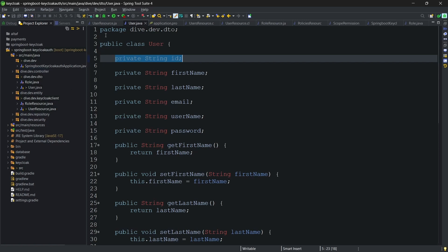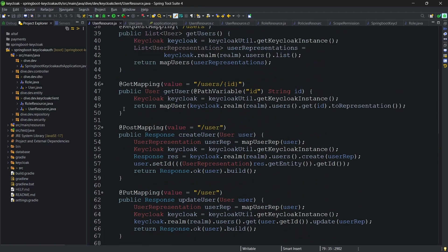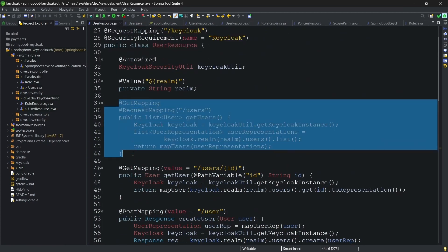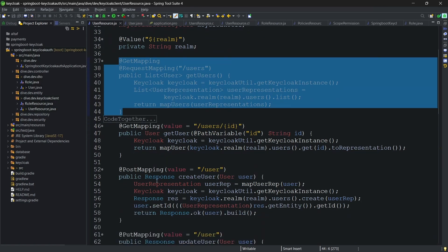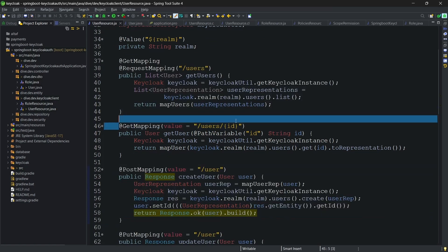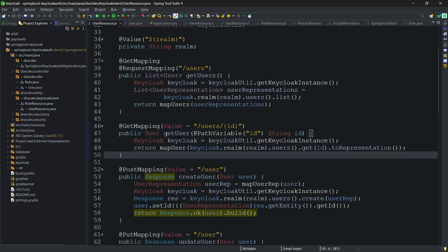Apart from this, in the user resource, if you see earlier, we had only this list of users API and create a user API. In the get user method or fetching the specific user using this id, what we do is we will have the call until here similar to the previous calls.